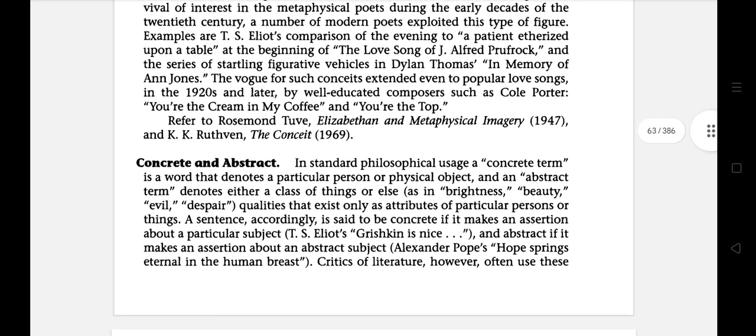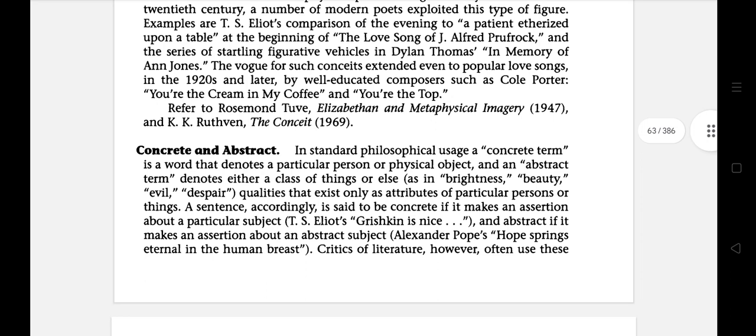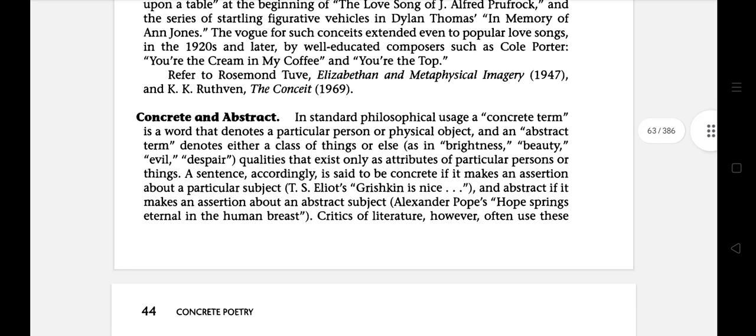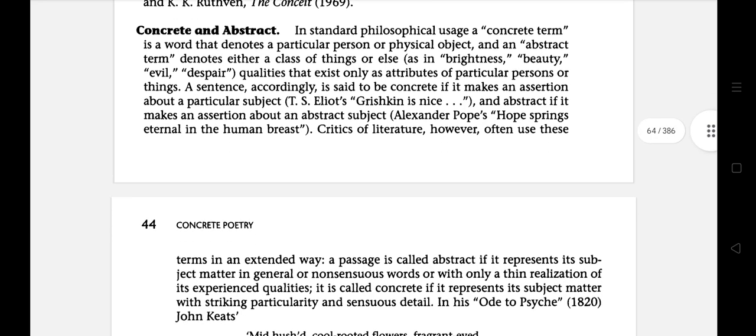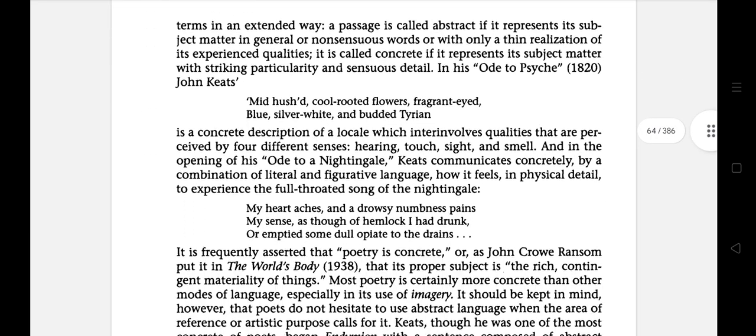The next literary term is Concrete and Abstract. In standard philosophical usage, a concrete term is a word that denotes a particular person or physical object, and an abstract term denotes either a class of things or else qualities that exist only as attributes of a particular person or thing.